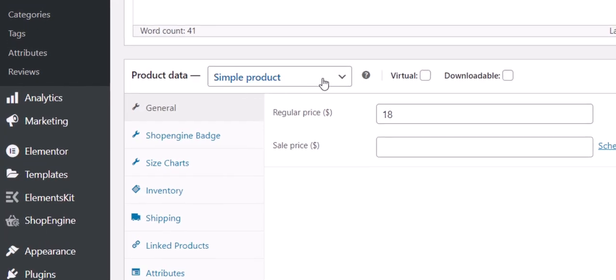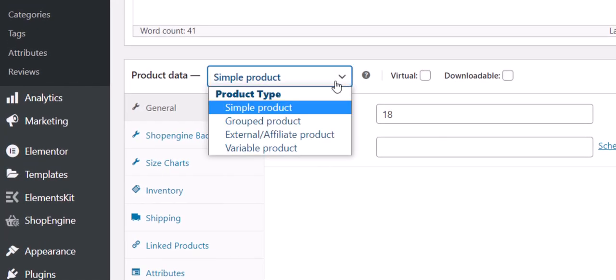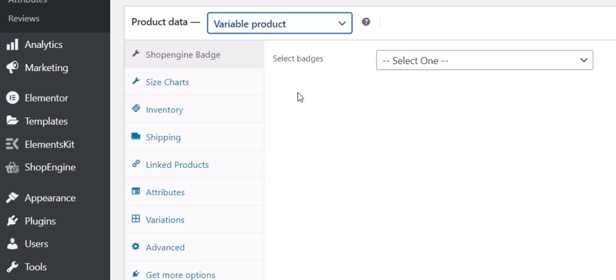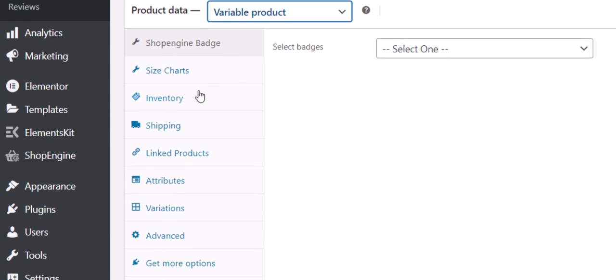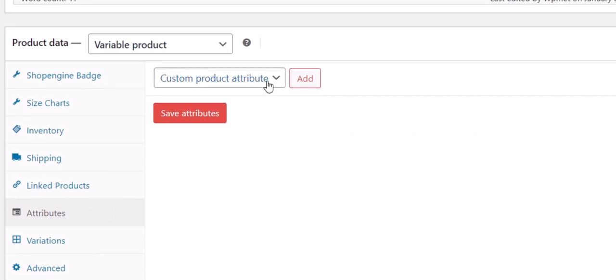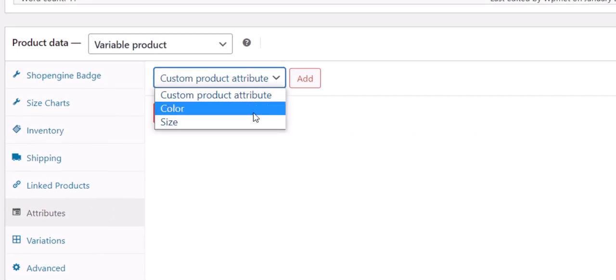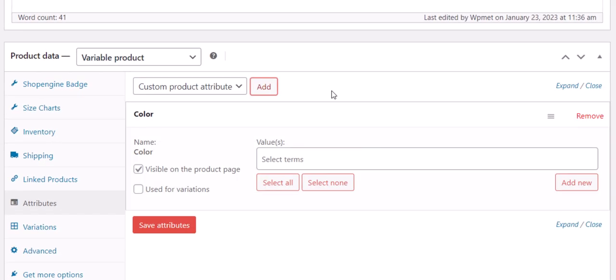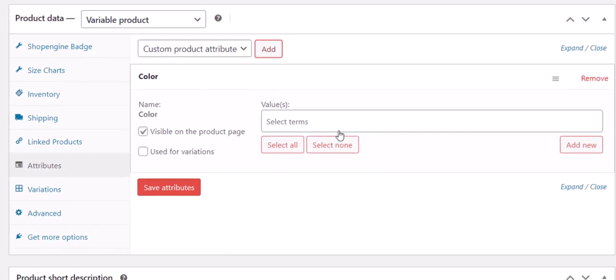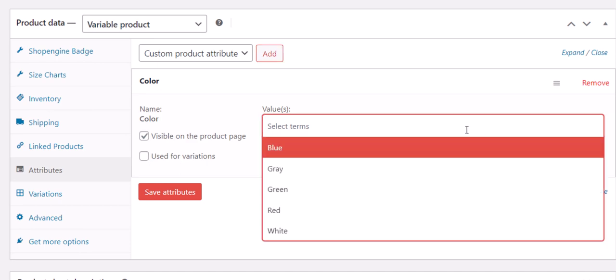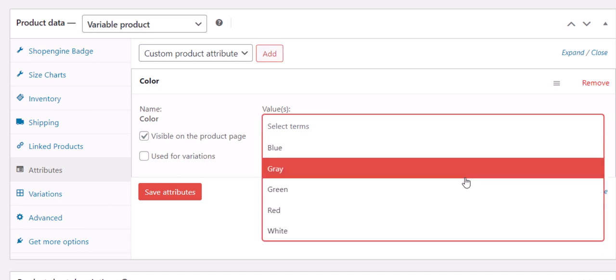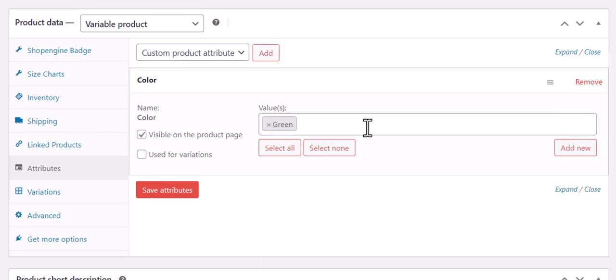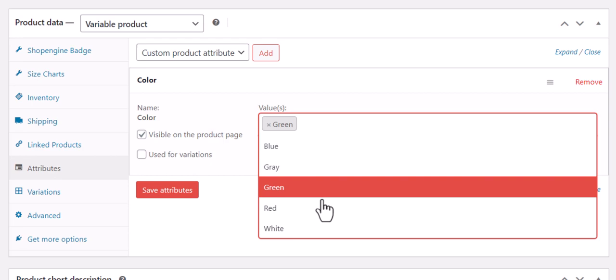Now set product data type to Variable Products. Then click on the Attributes and select a custom product attribute such as Color and add the attribute. Now add specific colors under the value field. Here we are adding green and white colors.